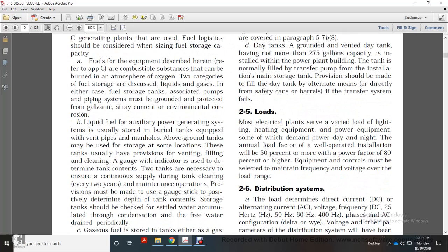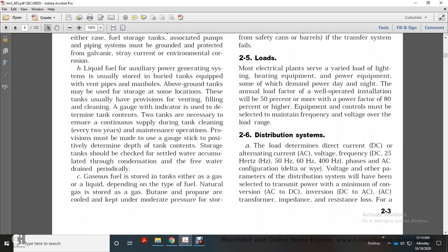Most electrical plants serve very varied loads — lighting, heating, and power equipment — some operating continuously day and night. The annual load factor of a well-operated installation will be 15% or more, with a demand factor of 80% or higher. Equipment controls must be selected and maintained within frequency and voltage overload ranges. The distribution system load is determined by direct current or alternating current parameters — voltage, current, and frequency — including DC, 25 Hz, 50 Hz, 60 Hz, and 400 Hz.